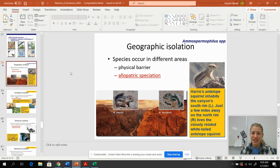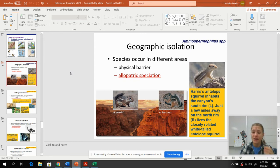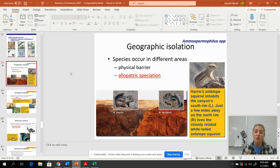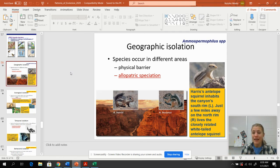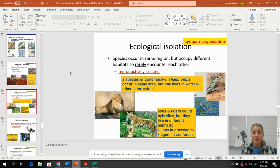Geographic isolation is going to be a physical barrier — allopatric speciation. A lot of these things mean similar things. Allopatric means separate countries, so one type of pre-zygotic barrier could be an allopatric barrier where they don't live in the same place and therefore are not going to breed with each other.